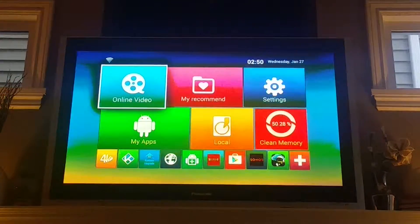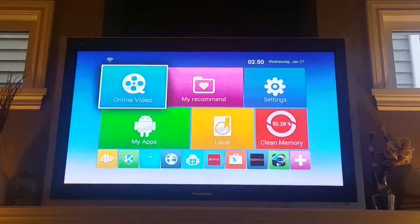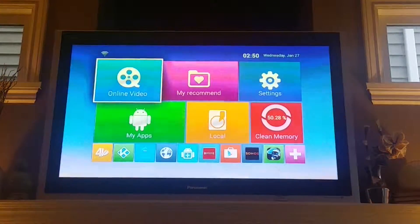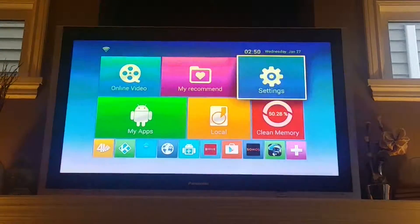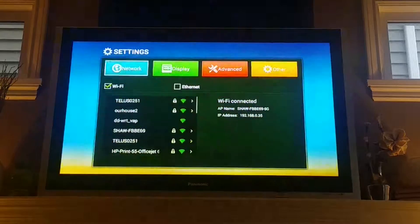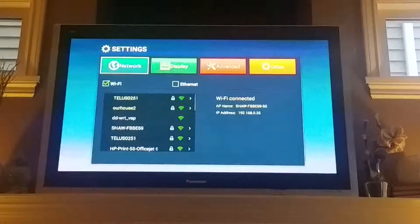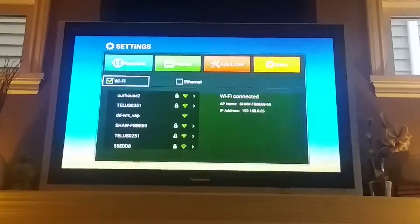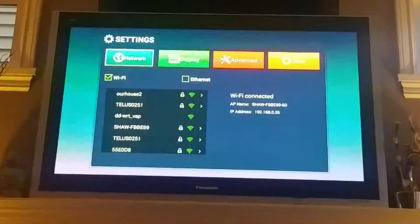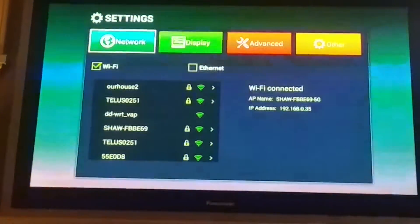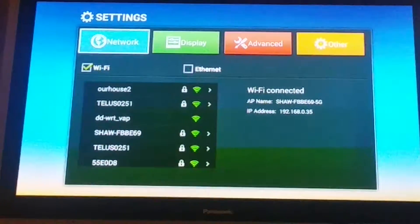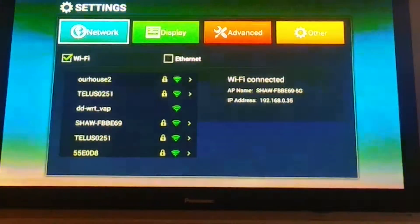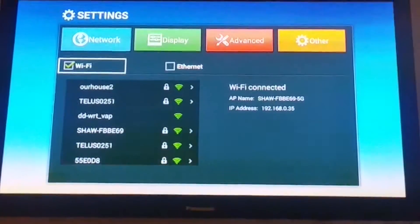This is an Android box running Kodi — specifically an MS8 box. We're on Wi-Fi right now, as you can see. You can also plug it into Ethernet for a better internet connection, which would help you stream a lot better. Right now we're on a 5 gigahertz Wi-Fi connection.